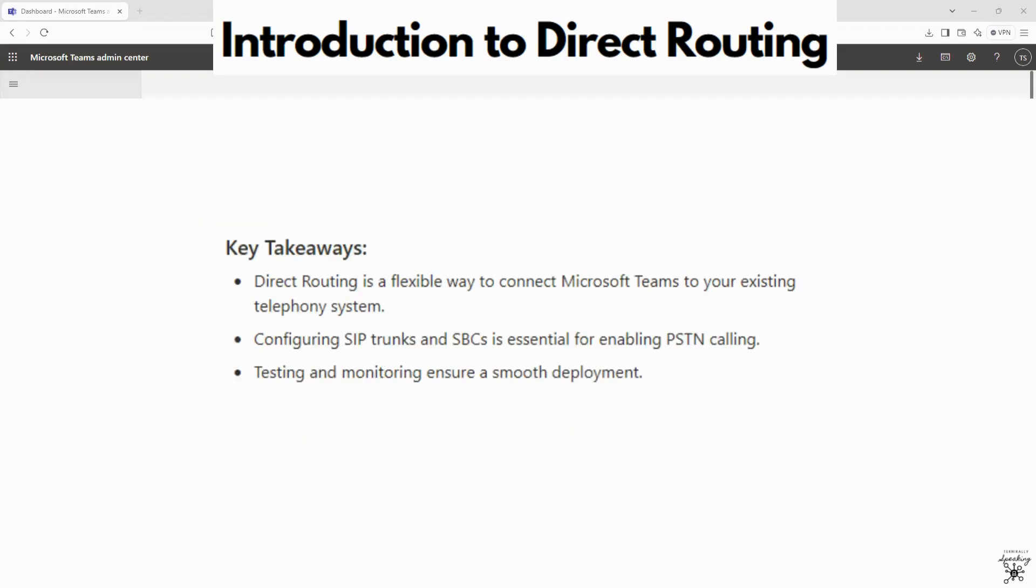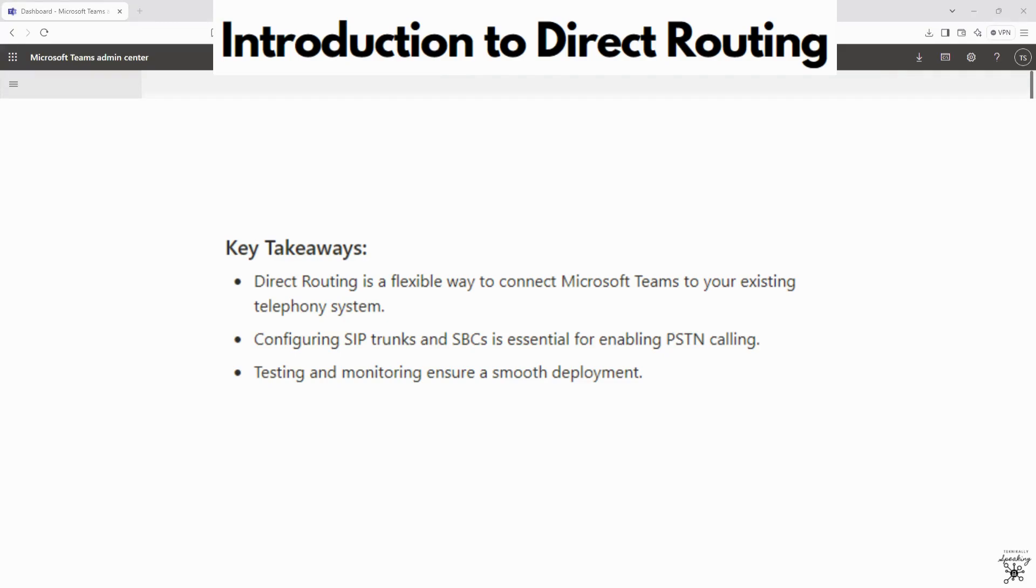Just to bring it full circle here, direct routing is a flexible way to connect Microsoft Teams to your existing telephony system. And configuring SIP trunks and SBCs is essential for enabling PSTN calling. And testing and monitoring is great to ensure a smooth deployment.